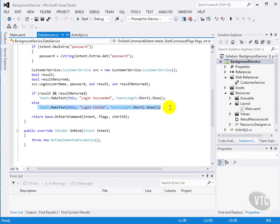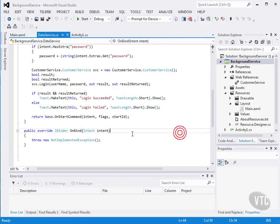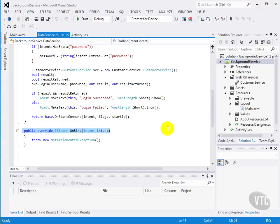If the login failed, because either the results or the result returned was false, we just put up the toast message that the login failed. And there is an override for onBind, which we'll also talk about in later lessons.